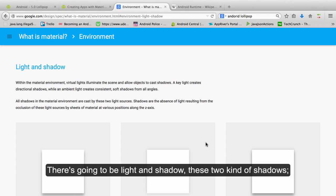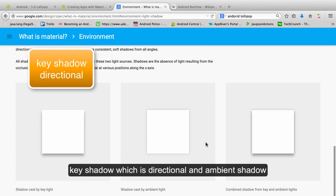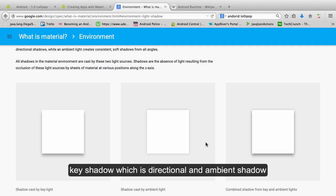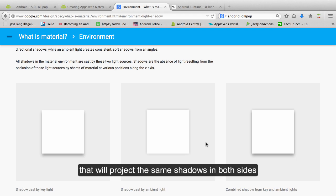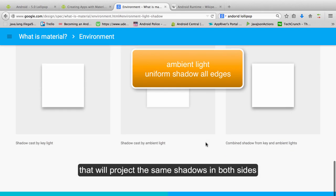It's going to be light and shadow. There's two kinds of shadows: key shadow which is directional and ambient shadow that will project the same shadows on both sides.